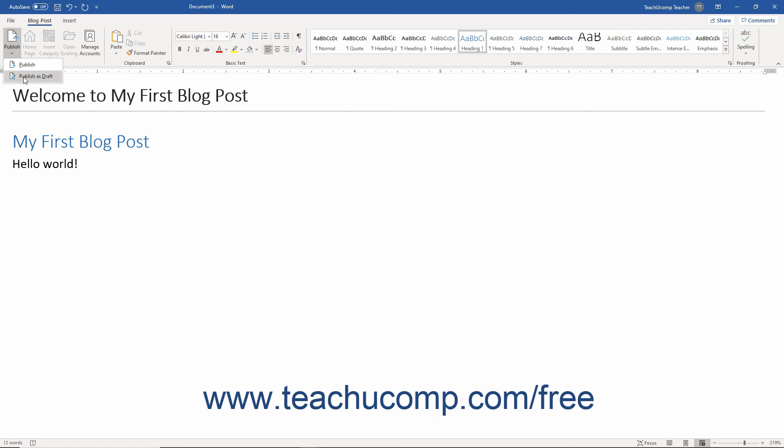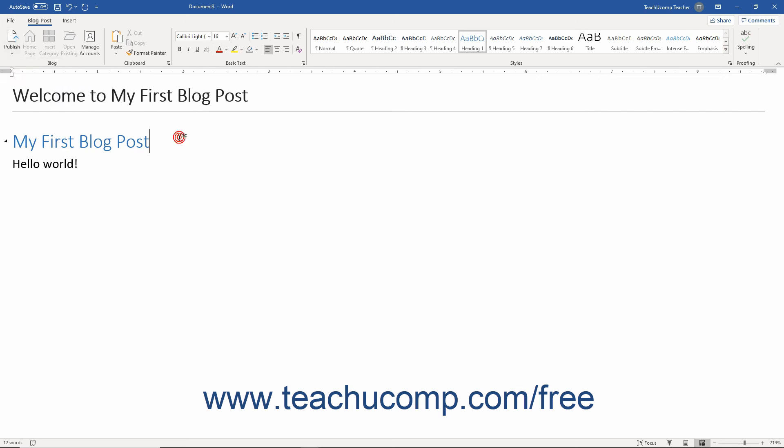Alternatively, to fully publish your blog post, choose the Publish command from this drop-down menu instead. Your blog post is then uploaded to your blogging site and becomes live for anyone with access to view.